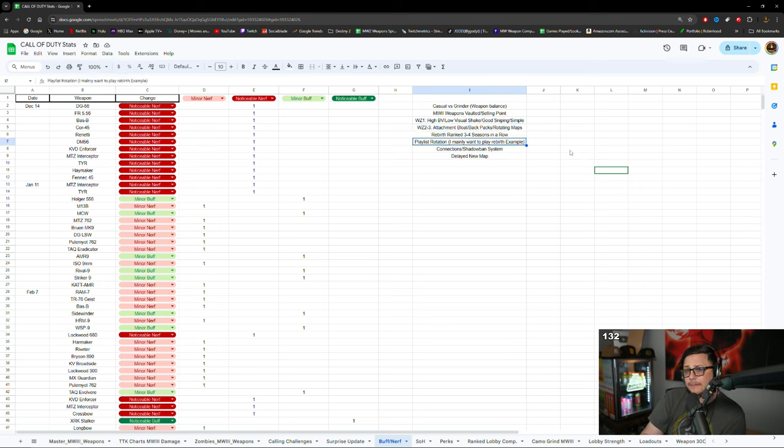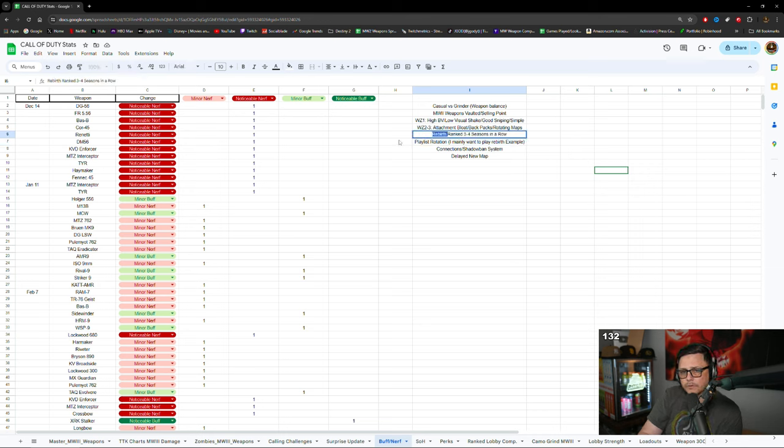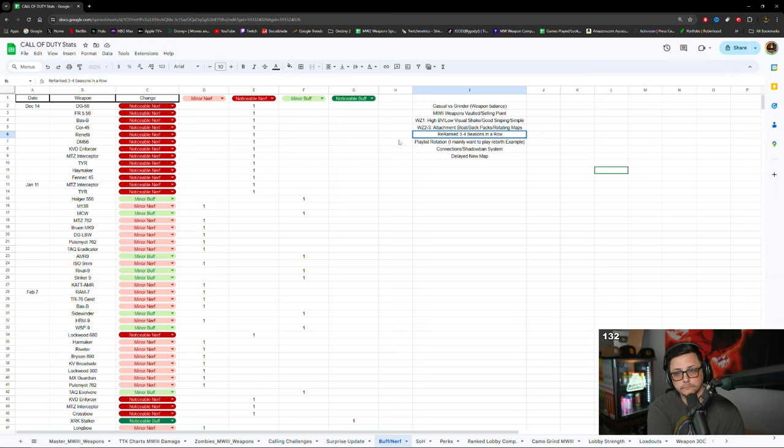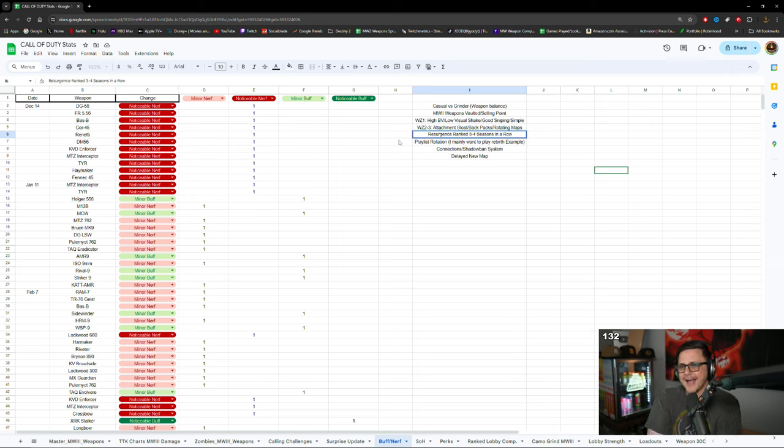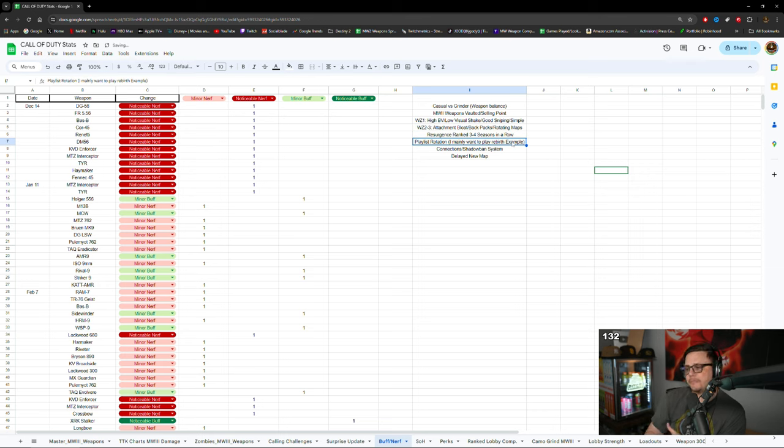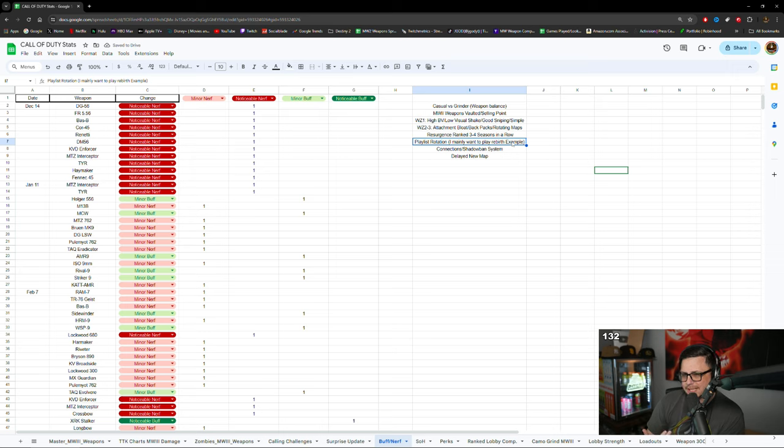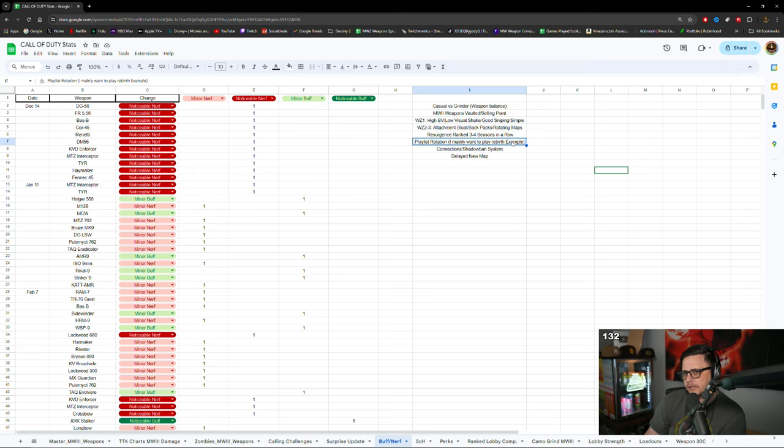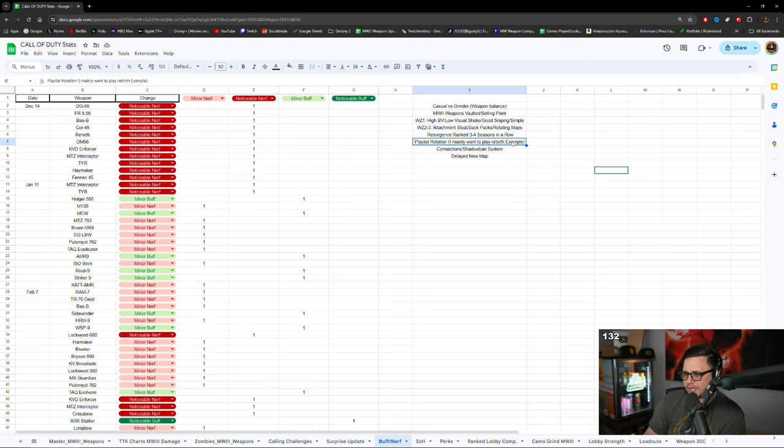I think that the fact that they did resurgence ranked back to back to back was a huge missed opportunity. I think that also contributes to the game being stale because it's not like they changed the meta enough for people to use different guns. So essentially when you load it, it's going to feel the same. They didn't do really any map changes that contribute to that, so it essentially feels the same.